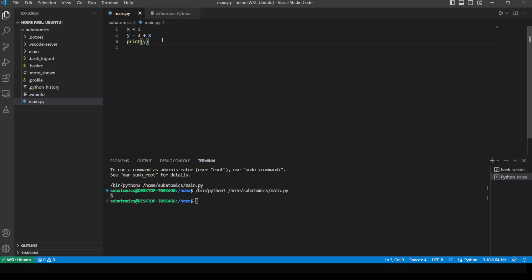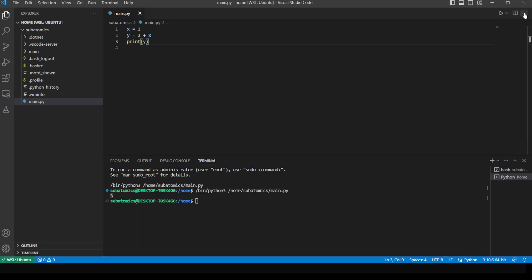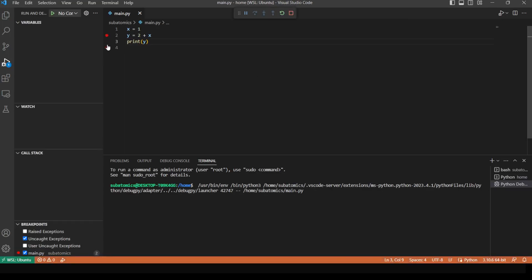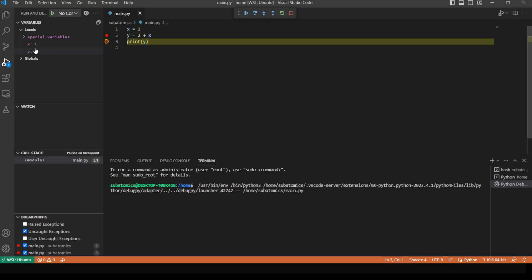So there are two ways to run the Python file. There's also debugging, which is available beside the play button, and we can debug the Python file. We can place breakpoints wherever we want. There's the play button, step over, step into, and so on. On the side, we can view the variables — x has a value of 1, y has a value of 3, and it also shows globals versus locals.